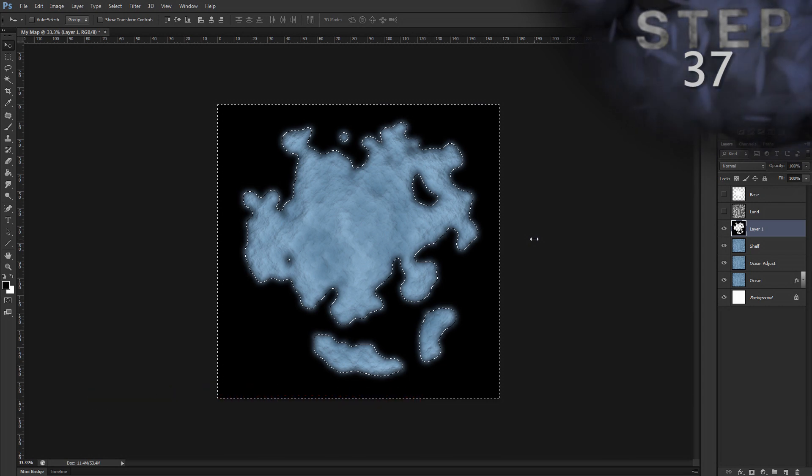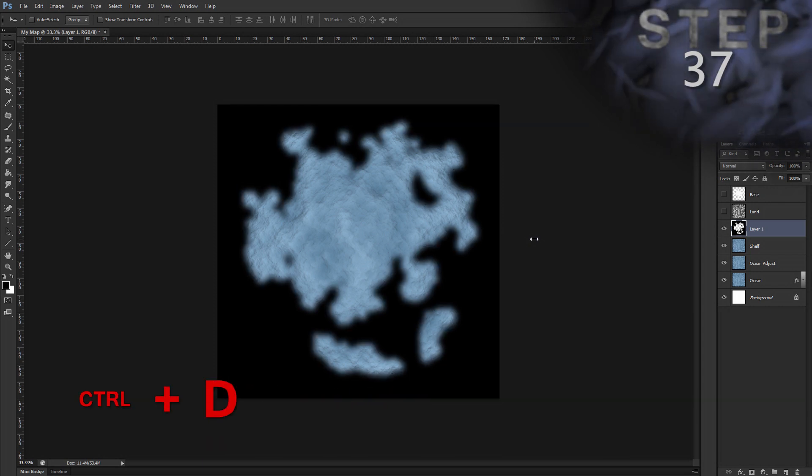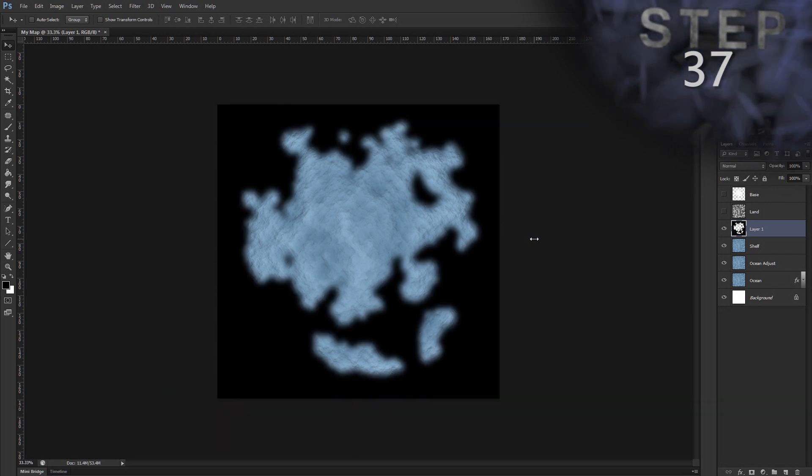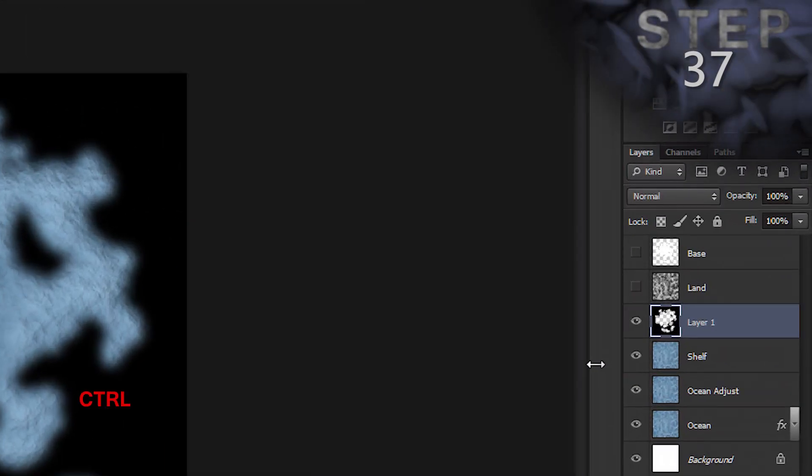Deselect. Control D. And then the merge down command, which will merge layer 1 into layer shelf. Control E.